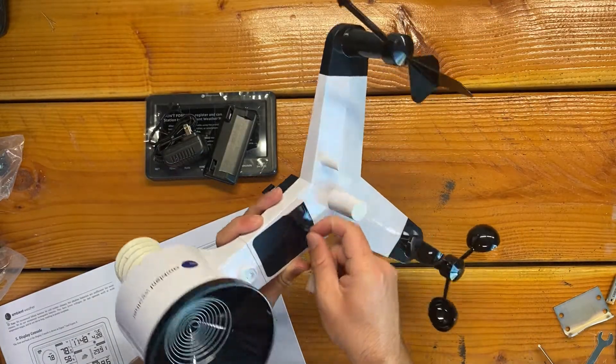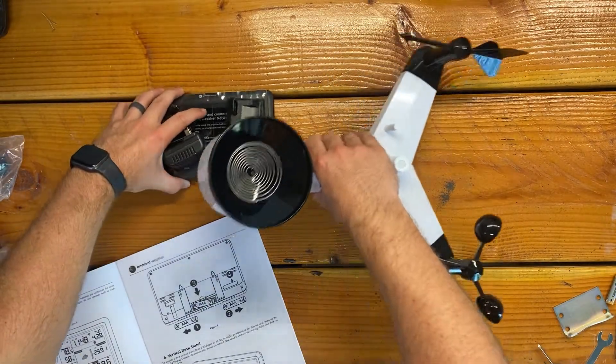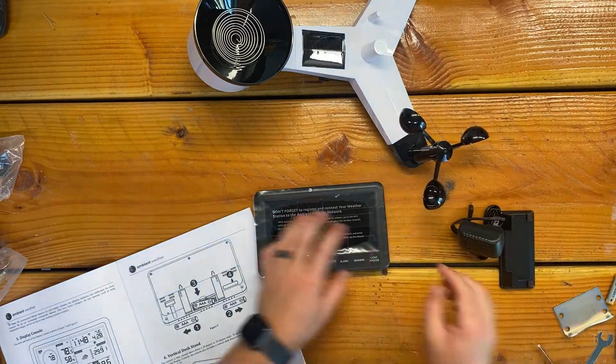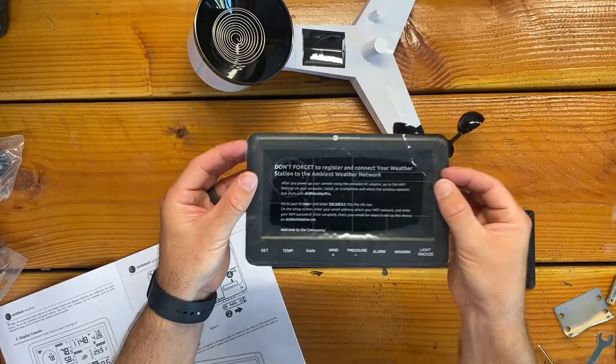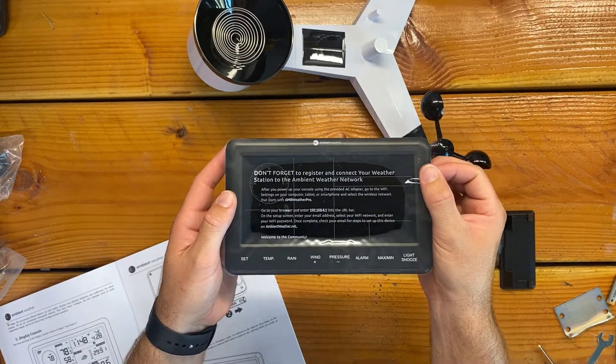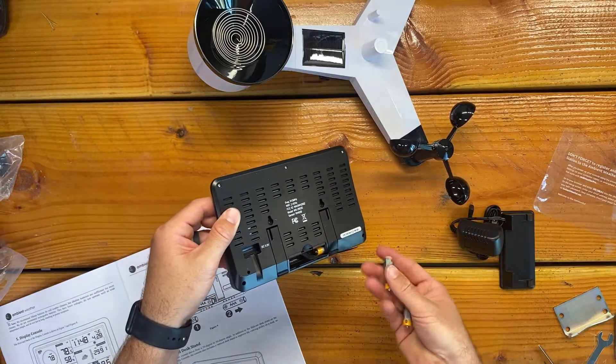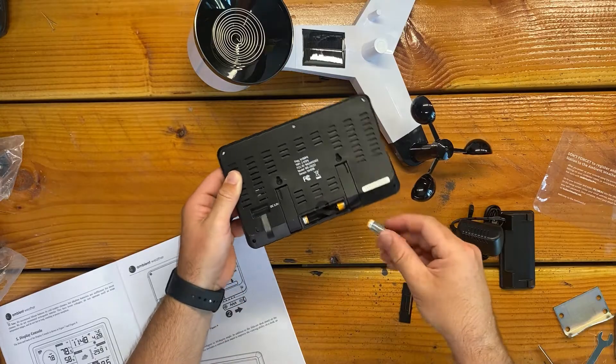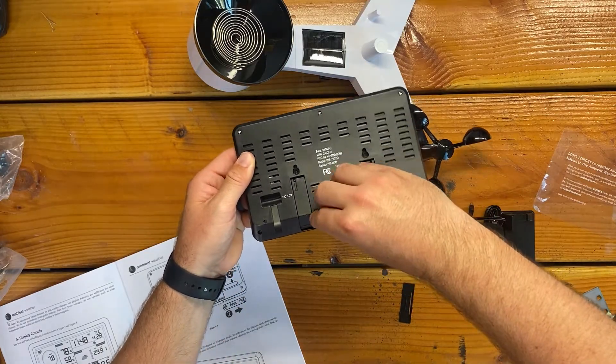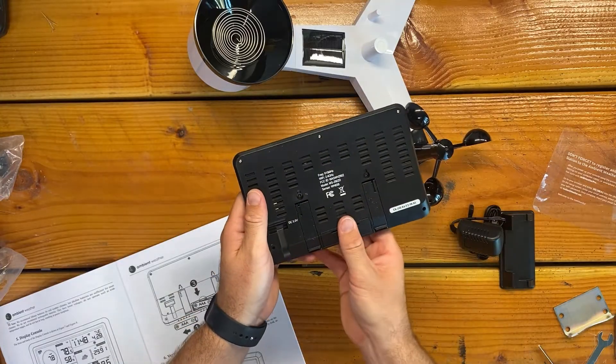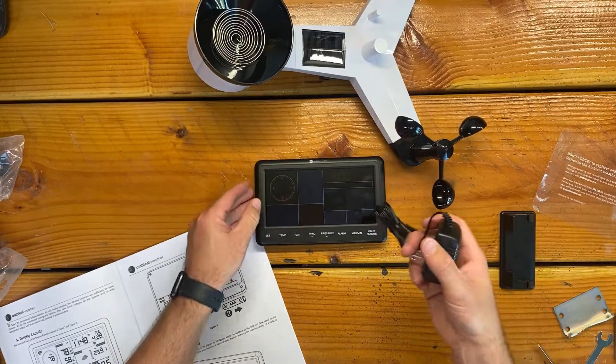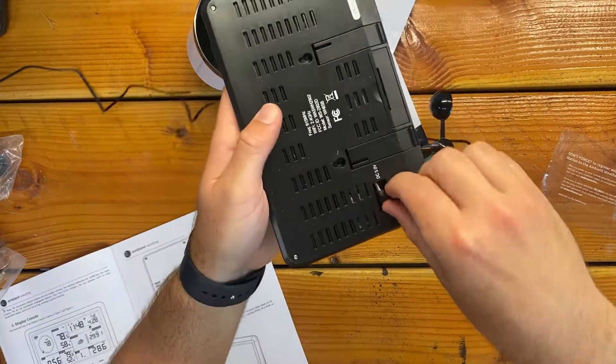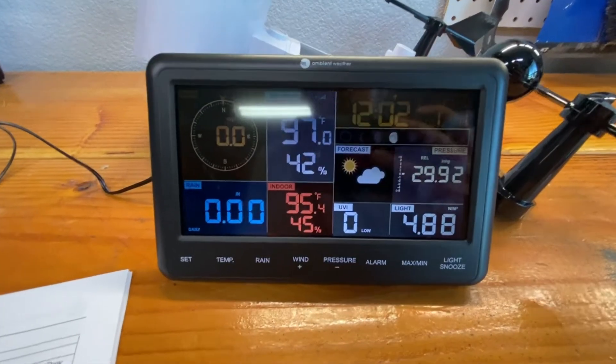That's it for the battery on the sensor. This whole thing is a sticker. And now let's set up the display. This note just says to register on the ambient weather network. Positive goes left. Batteries are in. We have power and I'm actually going to plug it in.